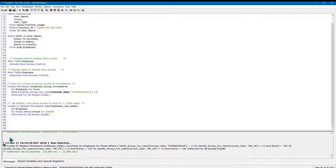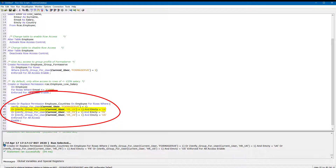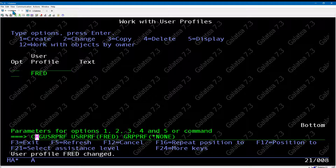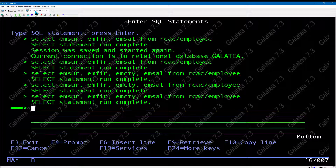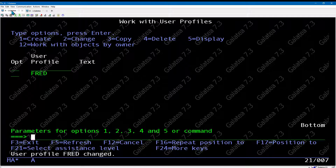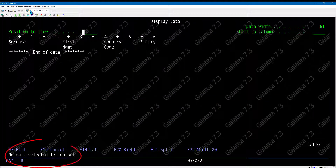Now let's restrict records based on group profile and country code. The SQL states: members of the Formserve group profile can see all records; members of HR_UK group profile can only see records where the country code is UK; similarly for French and US group profiles. Testing with Fred as a member of HR_UK shows only UK records. Changing Fred's group profile to *NONE and re-running the query shows no records at all - that's how easy it is to restrict records on a table.